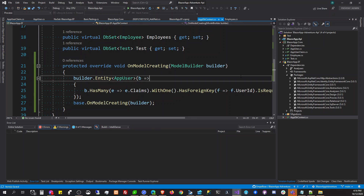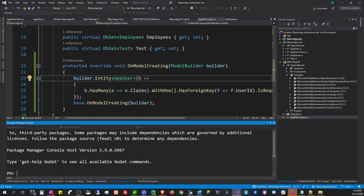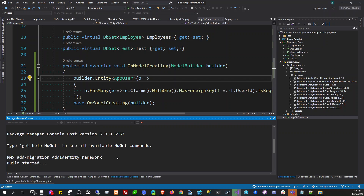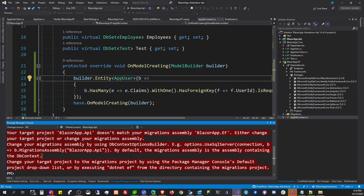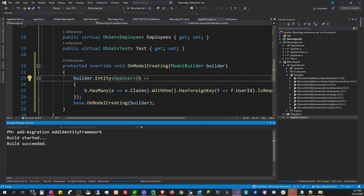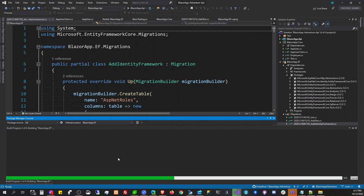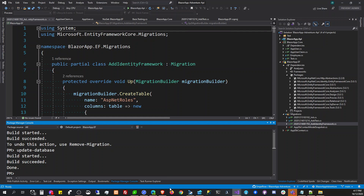I believe that would be the setup for Identity Framework. We'll try to add a migration — 'AddIdentityFramework'. We want to execute that in EF. Let's do this — we now have our ASP.NET roles set up, and now update-database.